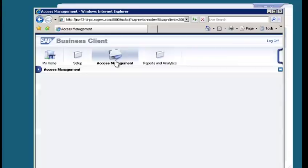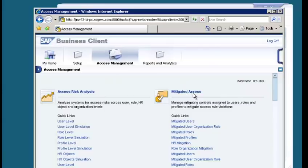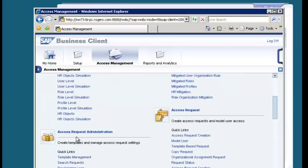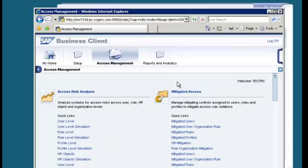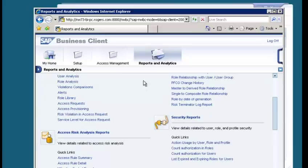The Access Management Work Center provides access to the Access Risk Analysis module, mitigated access results, Access Request, and Access Request Administration — it's like a complete warehouse for SAP GRC consultants. Reports and Analytics Work Center is used most by auditors; it has all the reports, analytics, dashboards, and pictorial representation of SOD violations.